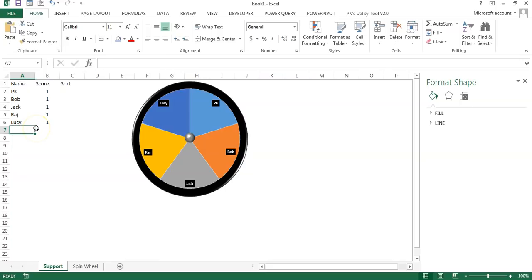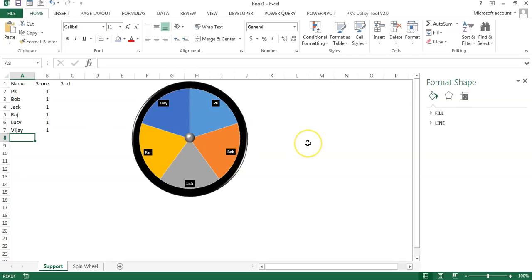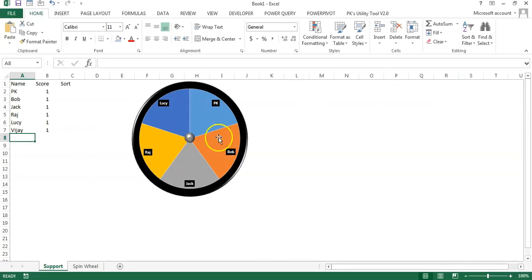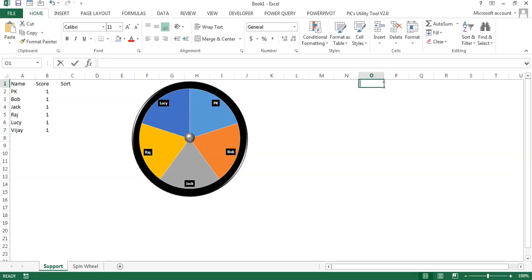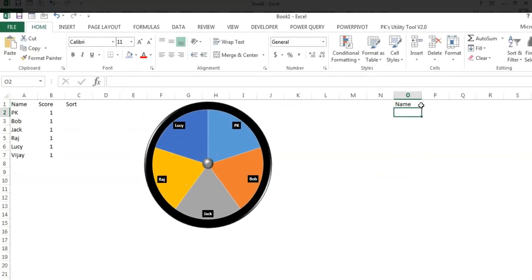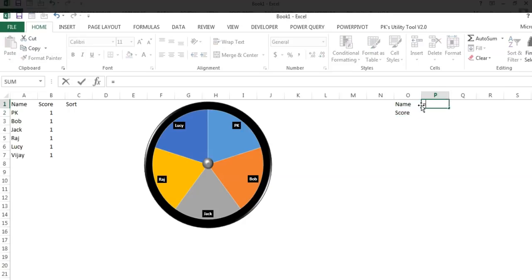Our chart is ready but it is not dynamic. If I add a new name 'BJ' with score 1, the chart is not getting updated. To make the chart dynamic, we need to create a dynamic range. We can use the OFFSET function or the INDIRECT function. In this video I will explain how to create a dynamic range using INDIRECT. We will take two support columns — one for Name and one for Score.